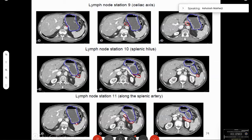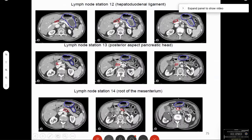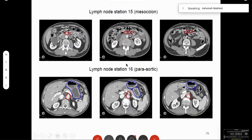Along the hepatoduodenal and posterior aspect pancreatic, you have the posterior pancreatoduodenal nodes and nodes along the root of the mesentery — also named the superior mesenteric artery nodes. Then the mesocolon nodes and finally the paraaortic nodes. In our setup we can do a PET-based nodal chain radiation.